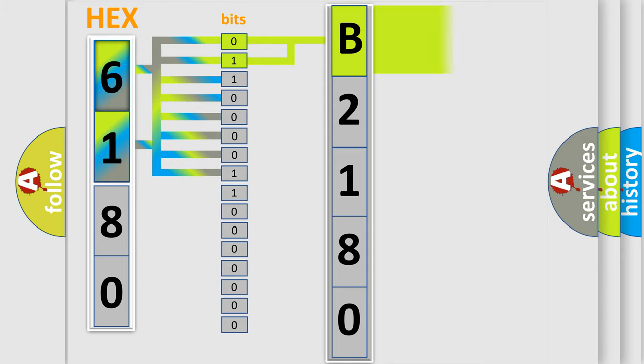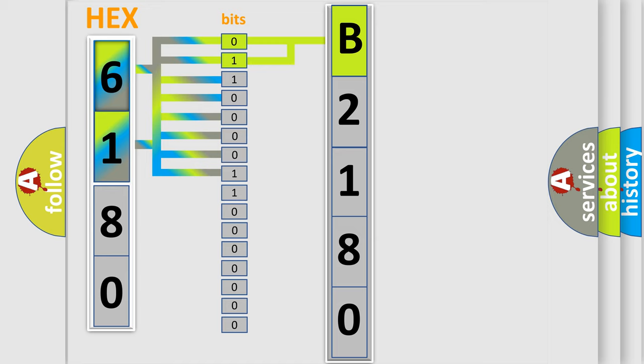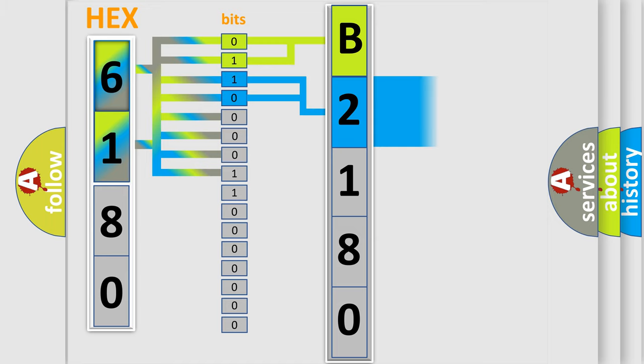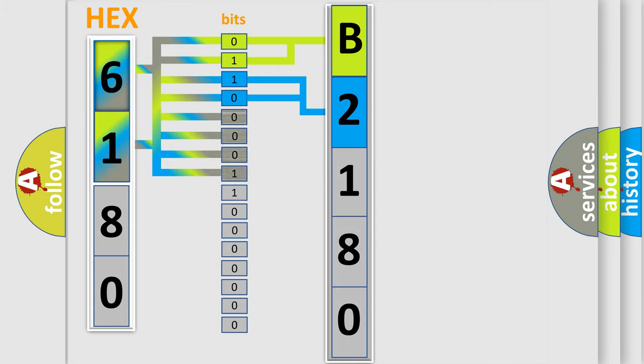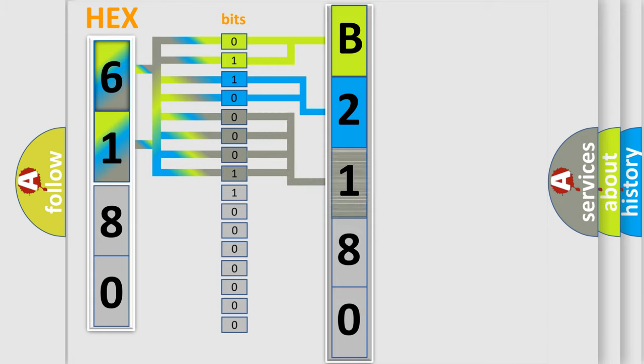By combining the first two bits, the first character of the error code is expressed. The next two bits determine the second character. The remaining bits of the first byte define the third character of the code.